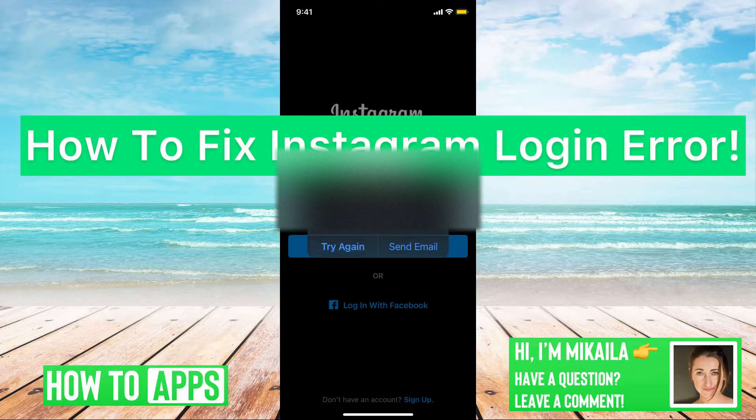Hey guys, it's Michaela and today I'm going to help you with a fix for your Instagram login error. It's pretty quick and simple, so let's jump in.